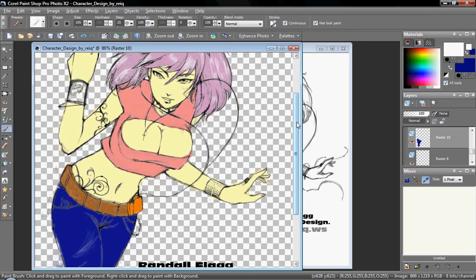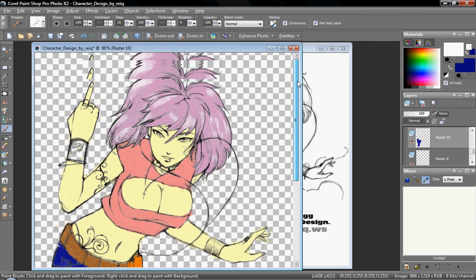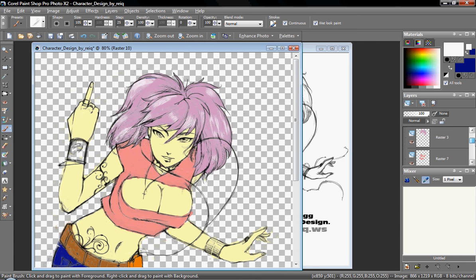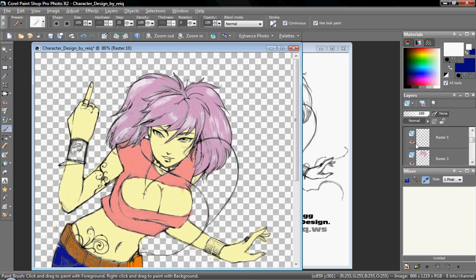Or if you want to add a shine to their skin or their hair, like you see white in the hair here, that too is separated.